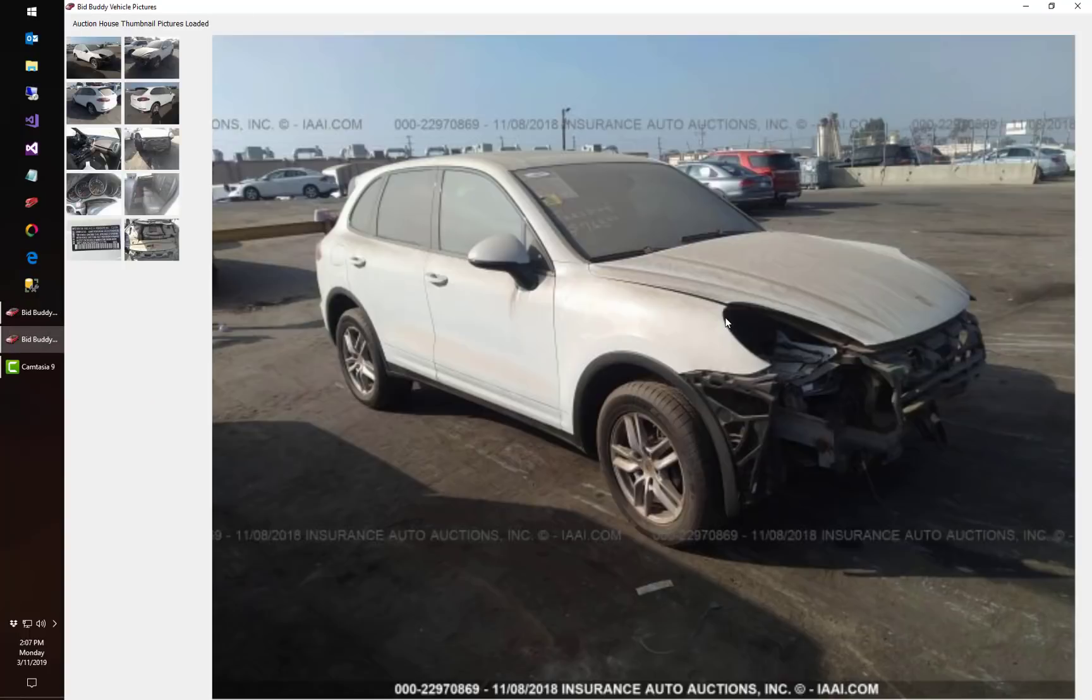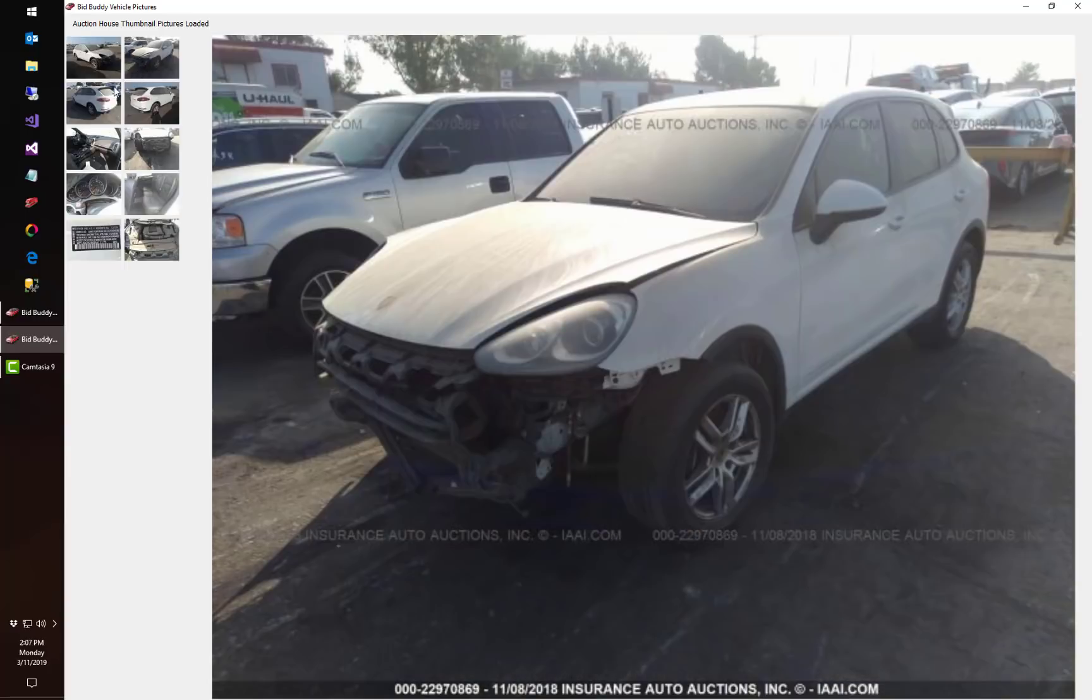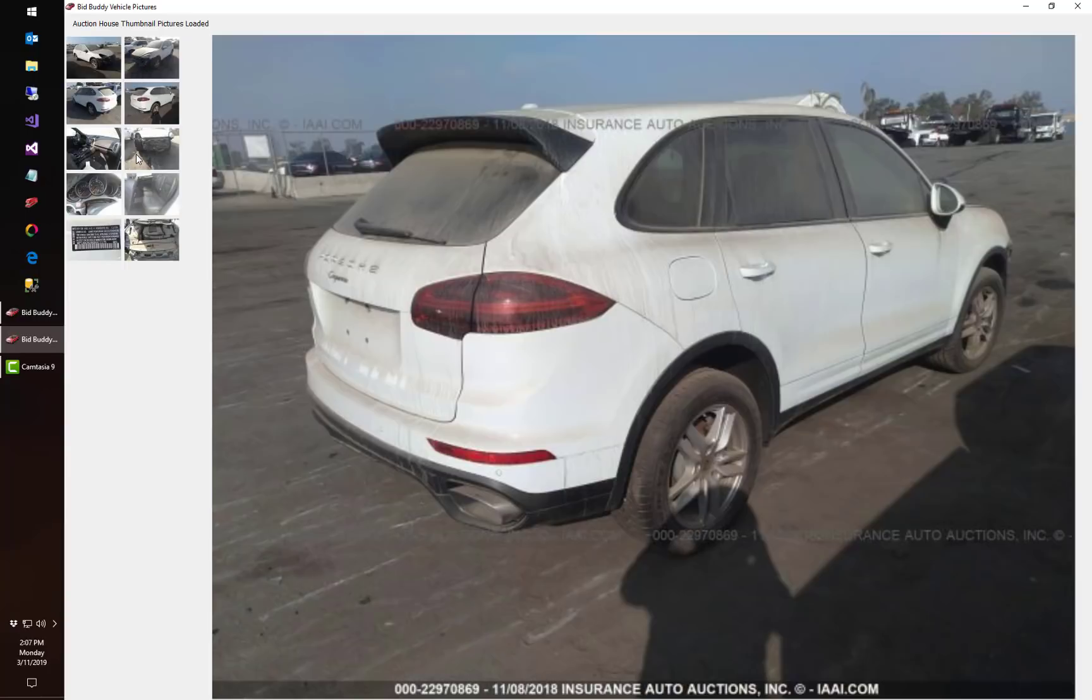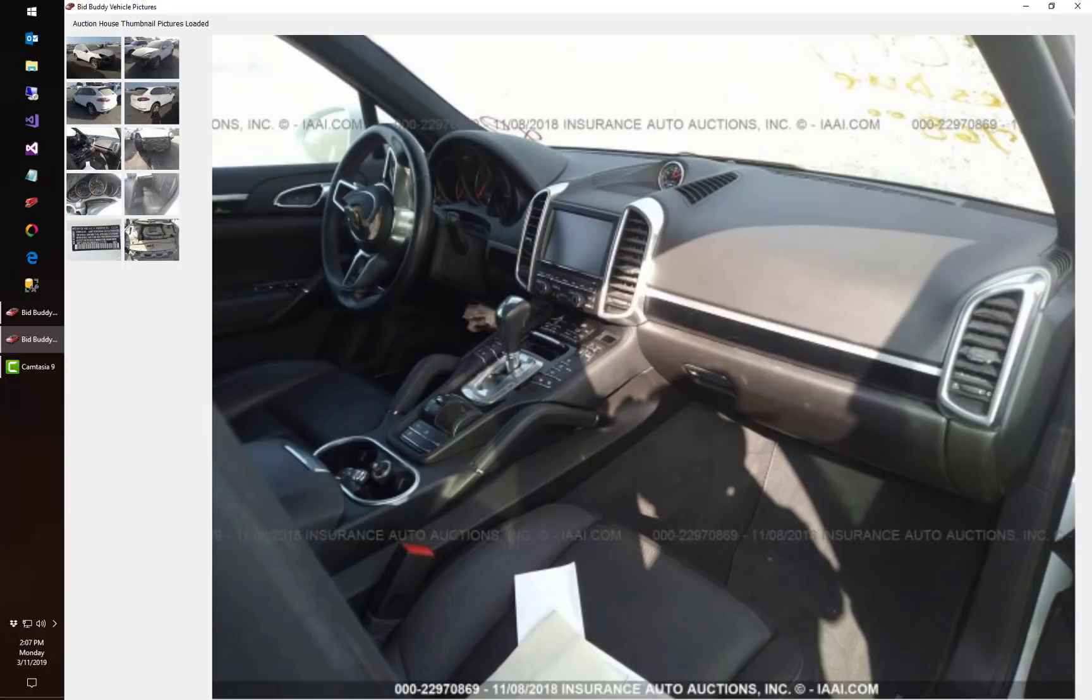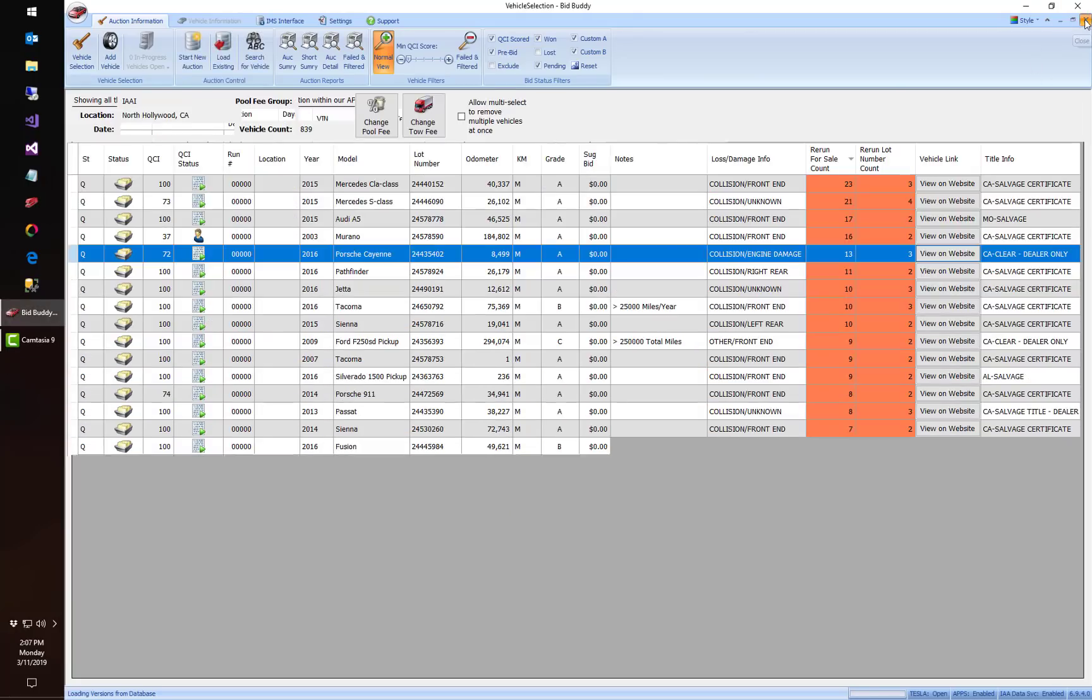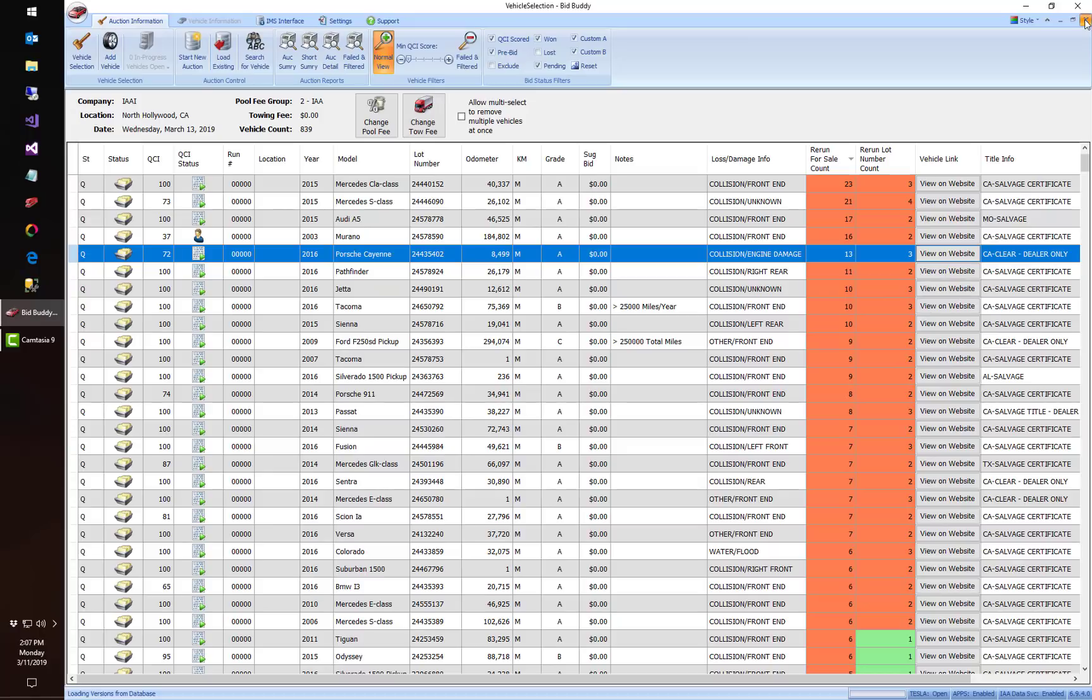But if I were to go back to the original for sale date we can see we're missing some front end parts on it, so this car has been attempted to be repaired as well. So that's the biggest new feature that's going on inside of version 7 is the global reruns.